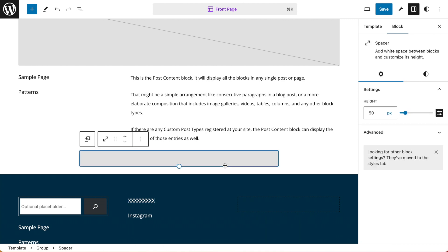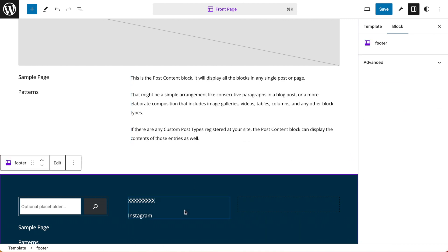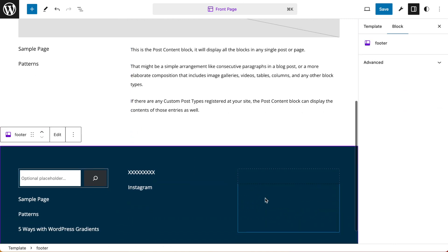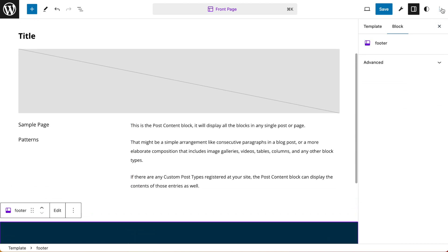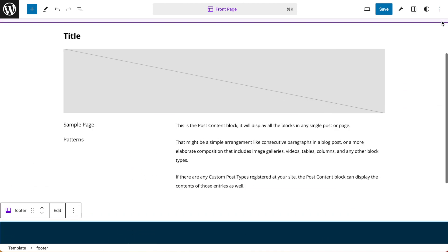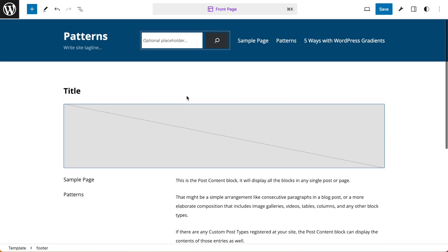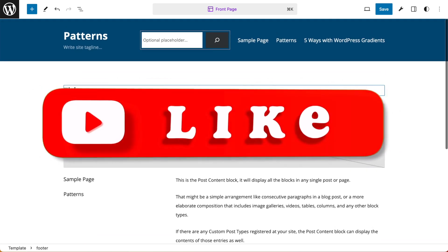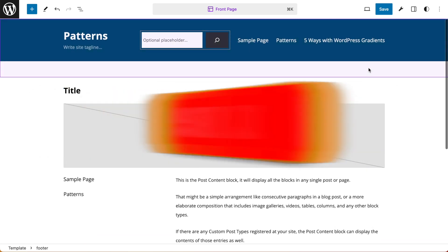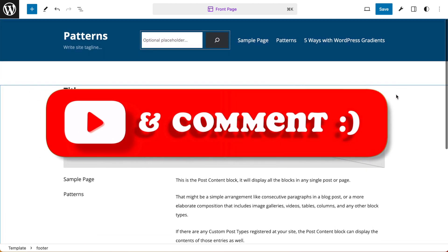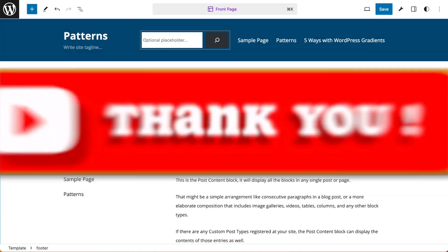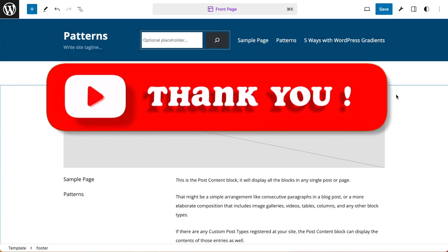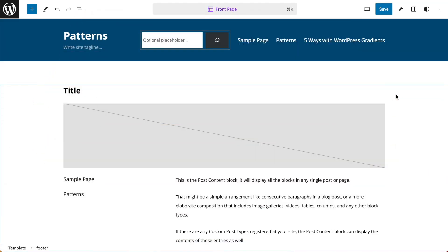And there you have it. Hopefully that will help you avoid that common issue you might get with the navigation block. If you've liked this video, please do give it a thumbs up. If you've got any questions, leave them in the comments. And as always, I'll see you in the next video. Thanks for watching.